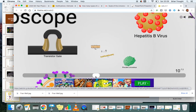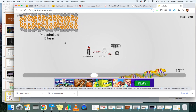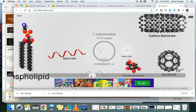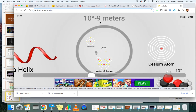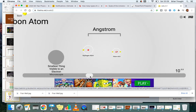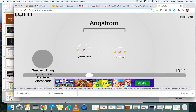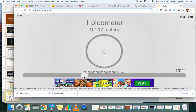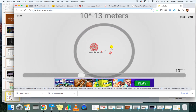Now we're at 10 to the minus 9 — a thousand millionth of a meter — and we start seeing large atoms: cesium atoms, carbon atoms, molecules, water molecules. Going 10 times smaller, we see the hydrogen atom and helium atom, two of the smallest atoms. This is where the electron microscope stops — it's the best tool we have for seeing at this scale. We can't actually see anything smaller.